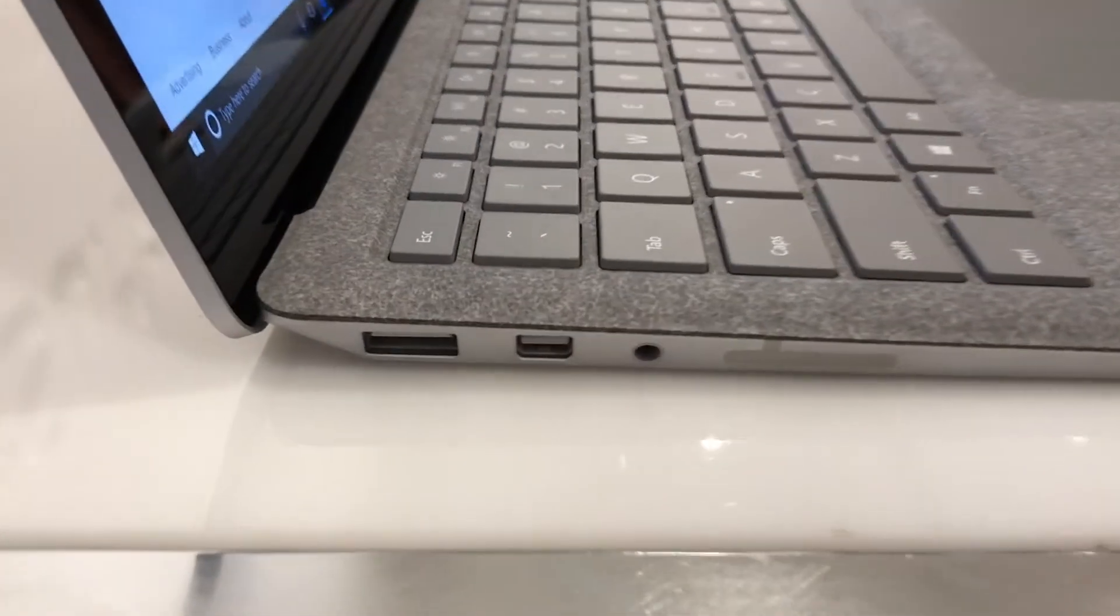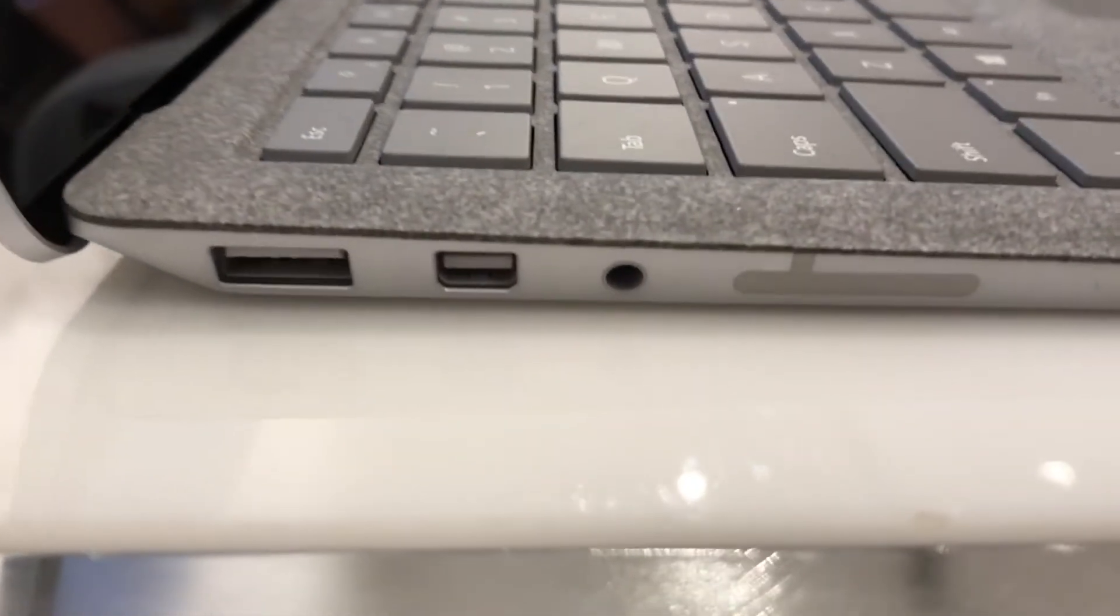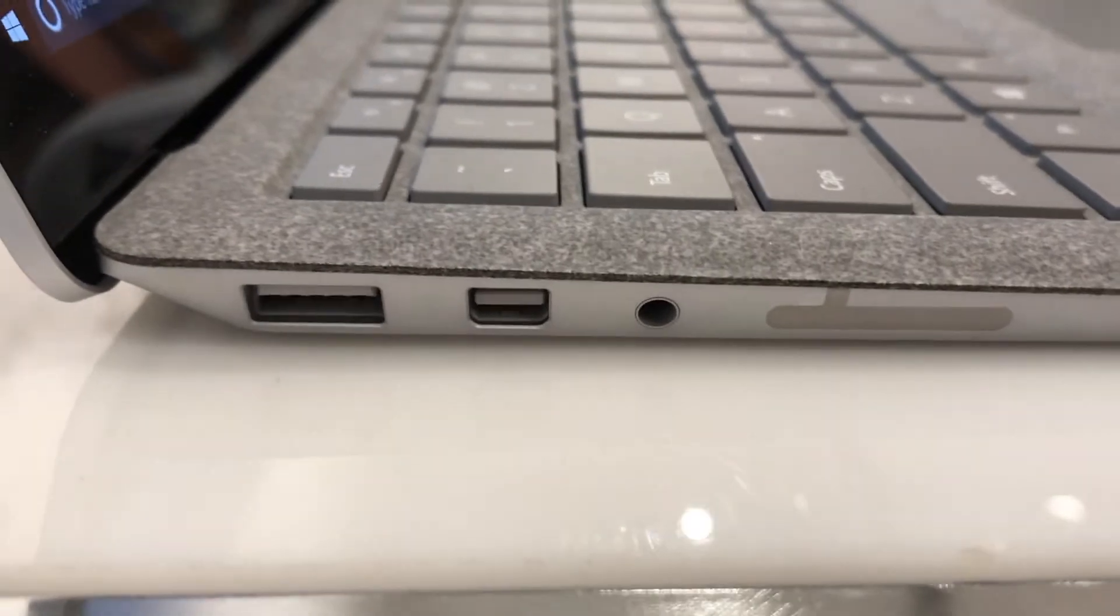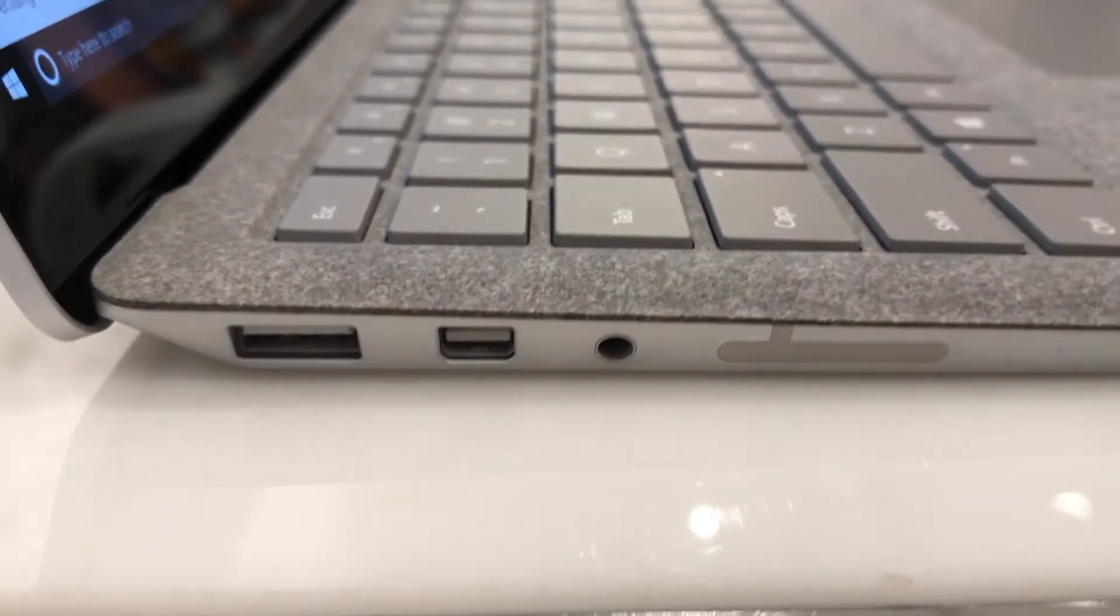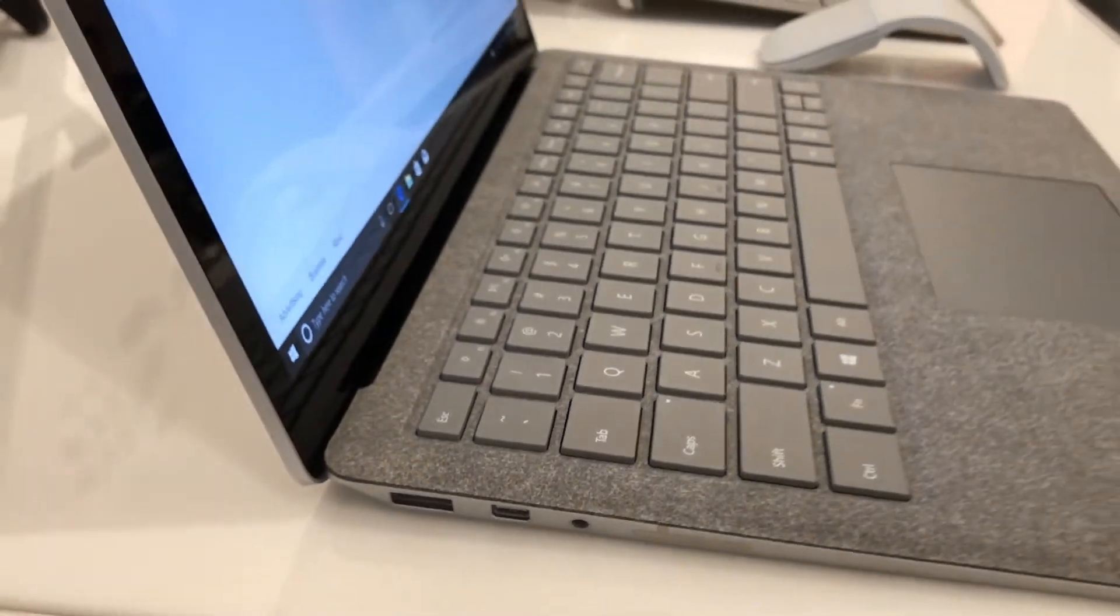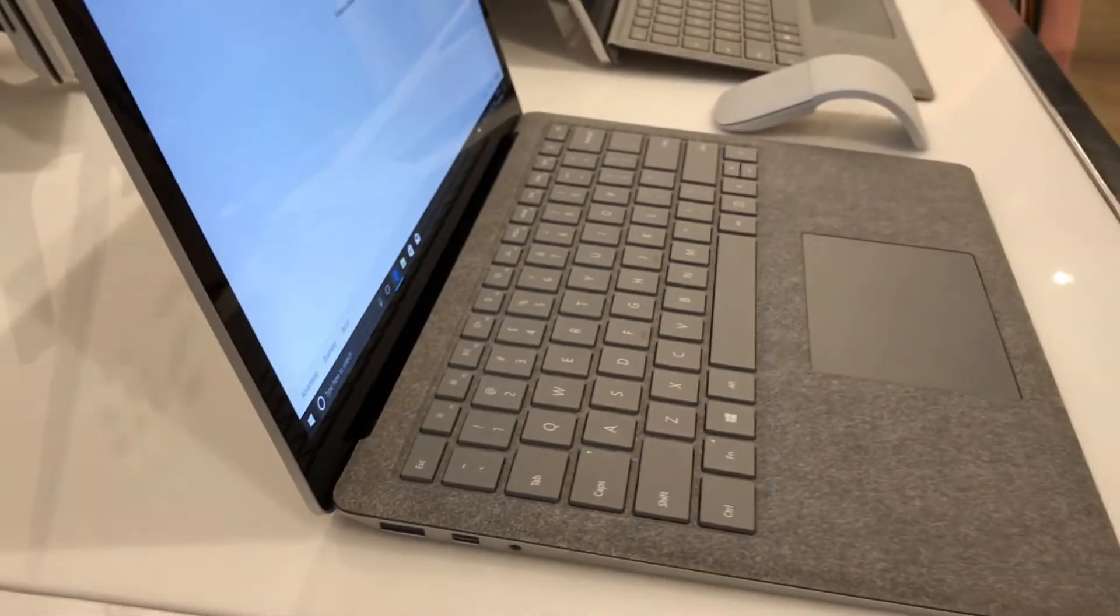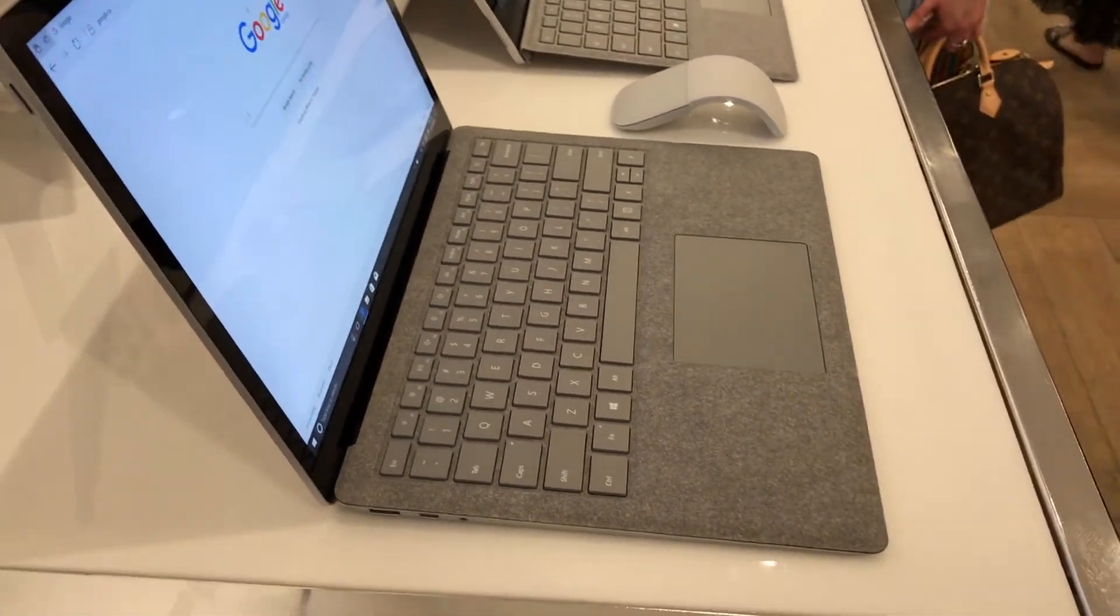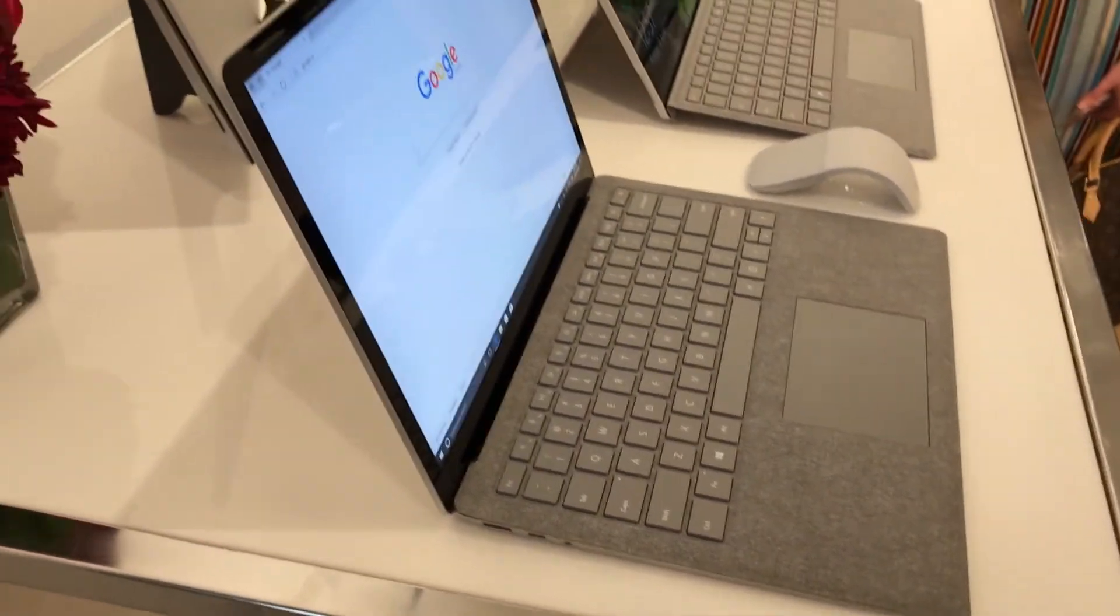And of course, the all-new Surface laptop with its Alcantara fabric keyboard was there. I was particularly interested in this laptop because it's set to challenge other ultra-thin premium notebooks like Apple's MacBook.